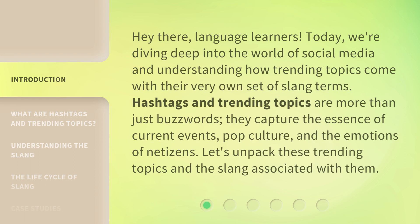Hey there, language learners! Today, we're diving deep into the world of social media and understanding how trending topics come with their very own set of slang terms. Hashtags and trending topics are more than just buzzwords — they capture the essence of current events, pop culture, and the emotions of netizens. Let's unpack these trending topics and the slang associated with them.